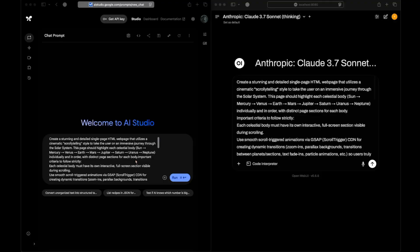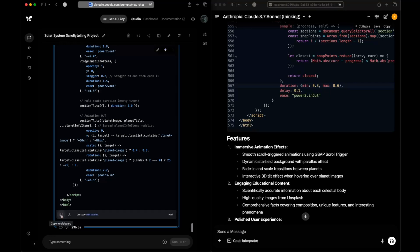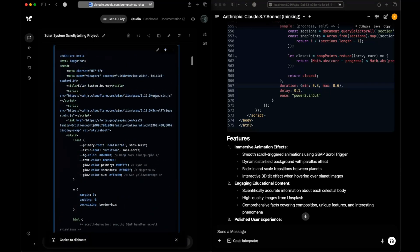In this next question, we're asking them to create a solar system web page - a single page HTML website that shows all the planets of the solar system through scroll animation. As you scroll you see animations, something you might be familiar with from modern websites. Let's send this question to both models and see what they come up with.